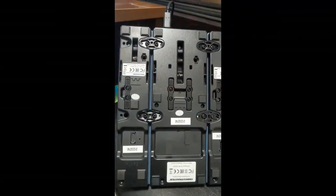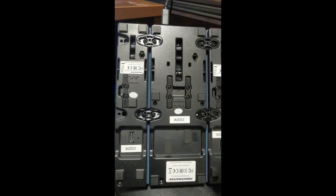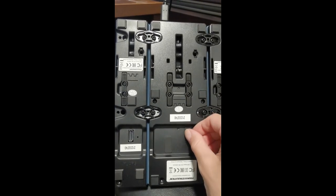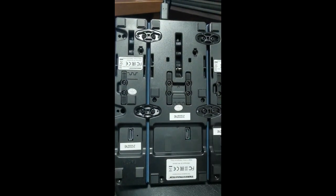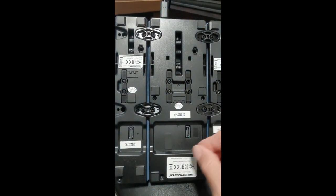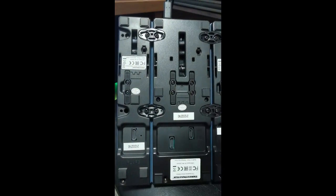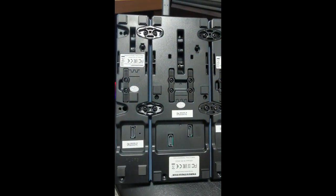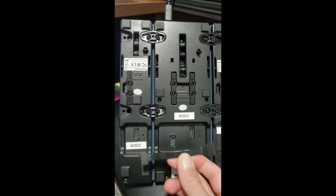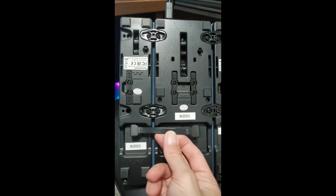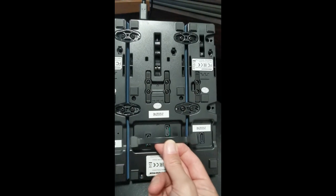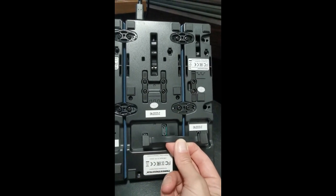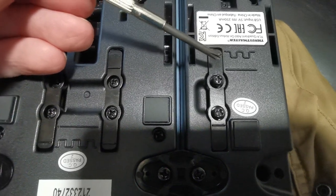The only real setting up then you have to do before connecting everything up to your PC is you need to connect the add-on pack to the thrust levers. Now this is done by using the cables provided. One goes there and one goes there. Two cables put those together and everything is linked up.